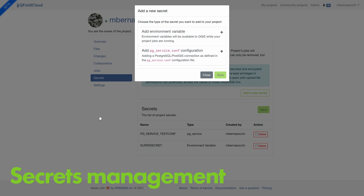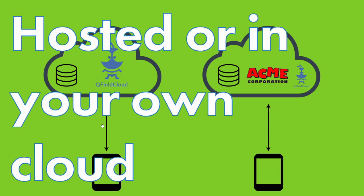A newer thing we added is secrets management — if you need a PG service file, you can put it as a secret and QField Cloud will use it to connect to your database. We always showed the GeoPackage way because it's easy to show versioning, but the data could also be pushed back to PostGIS — it's just a bit hard to show in a presentation. You can also set environment variables there, so it's not only for PG service. If you need variables to be set, you can store them encrypted as secrets and you're good to go.